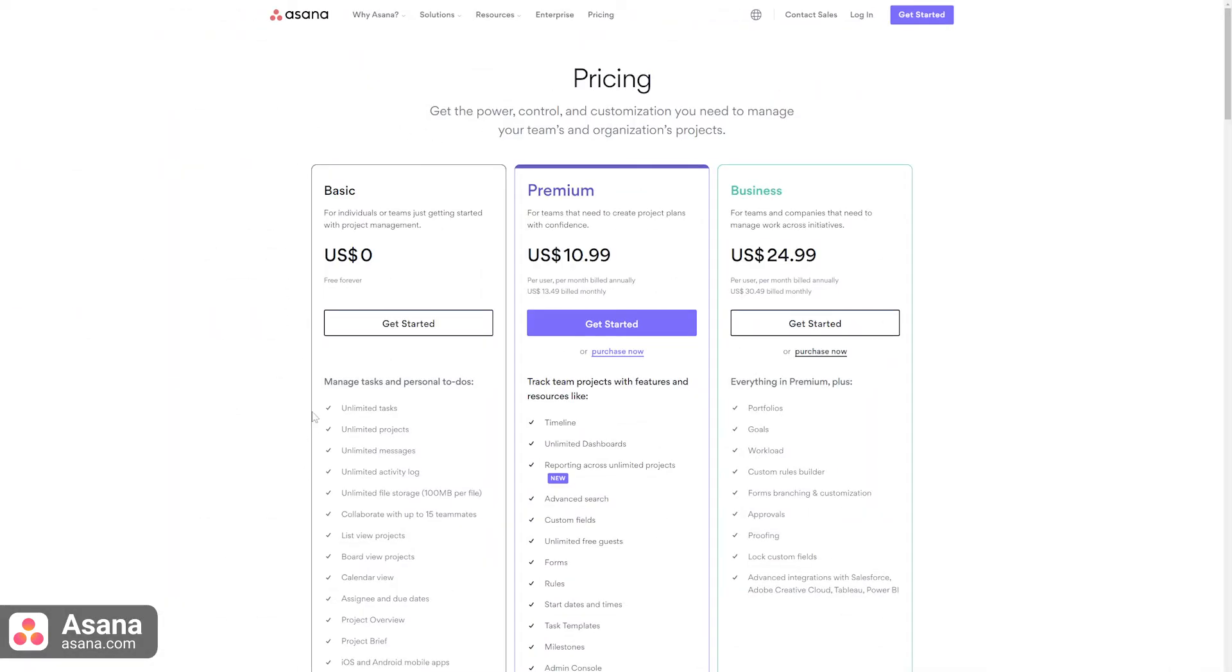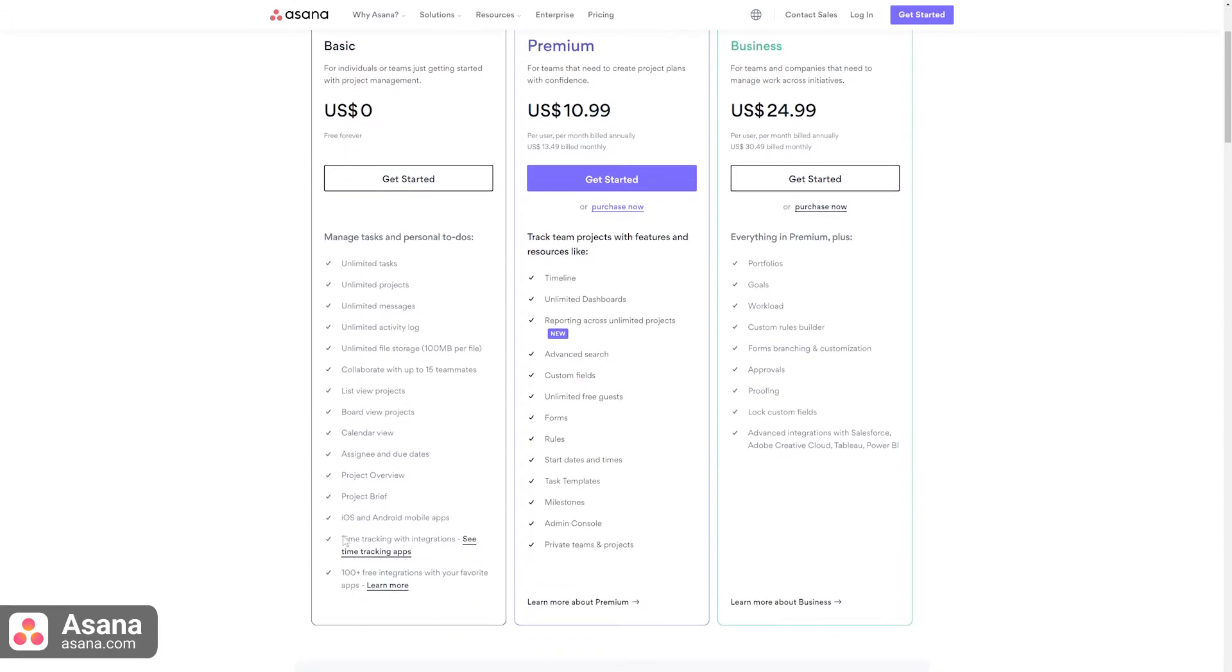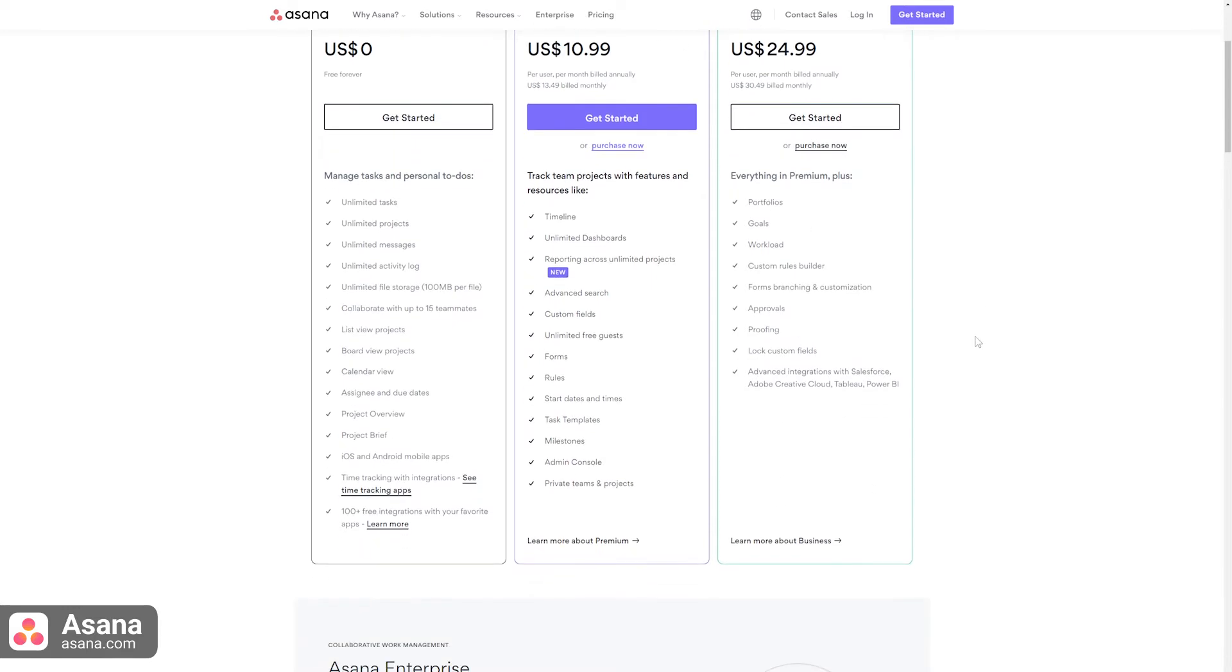Asana's free plan is quite generous, offering features such as unlimited tasks, unlimited projects, unlimited messages, unlimited file storage, and calendar view.